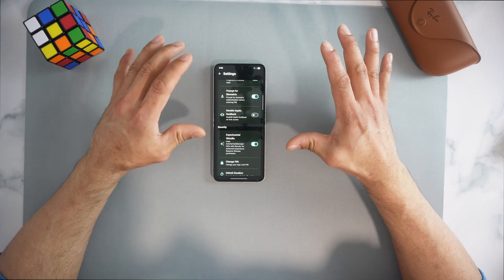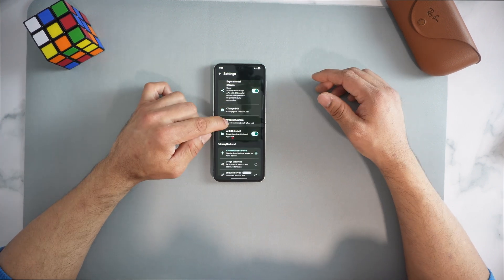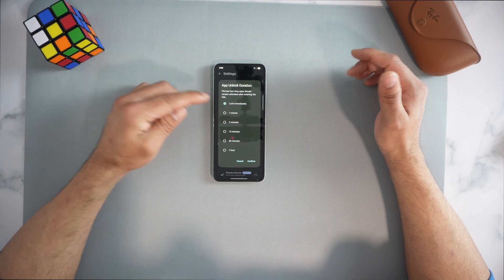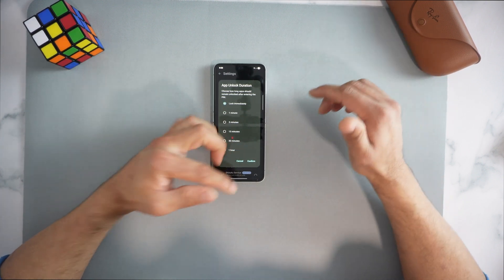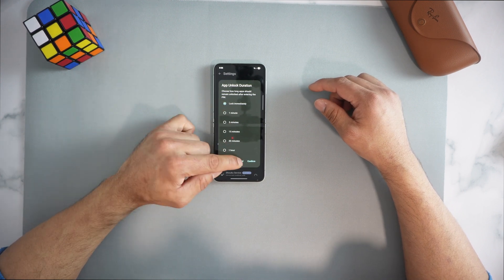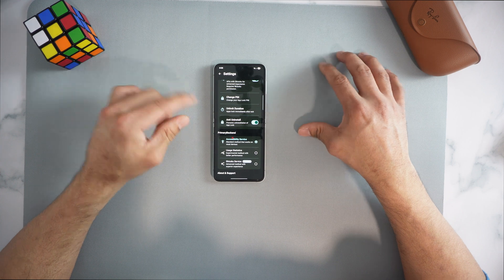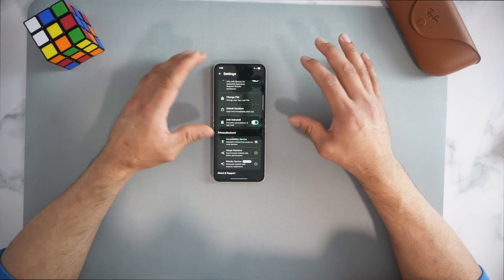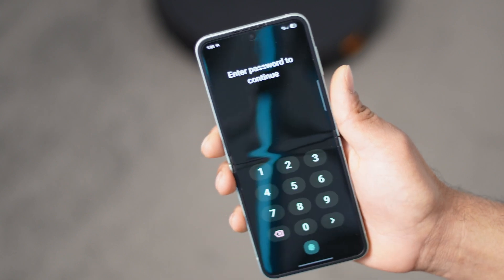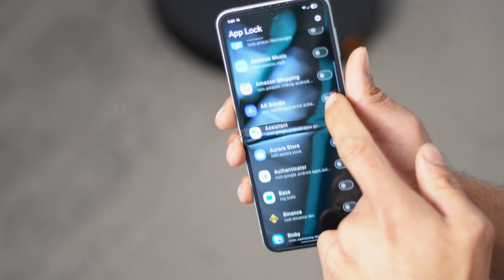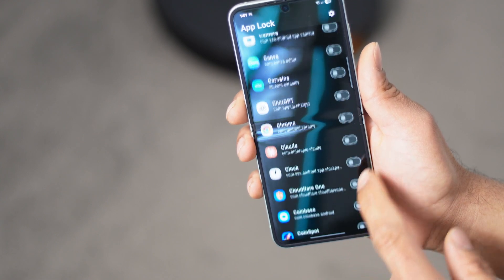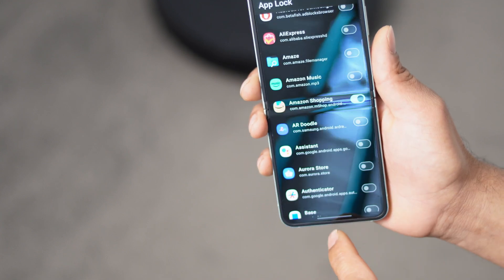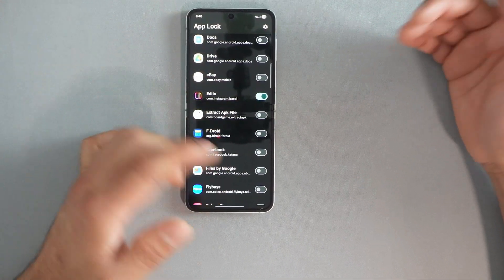You can toggle prompt for biometric on or off, disable haptic feedback if you don't like vibration, change the PIN, and set unlock duration — lock immediately, one minute, five minutes, fifteen, thirty, or one hour. If you constantly use the same application you can set a longer interval. Most importantly, turn on anti-uninstall — especially if you have kids. Once enabled, uninstalling any application will require your PIN or biometric. Use a different PIN than your device lock screen so they cannot uninstall anything. You can also check the source code if you're into that.